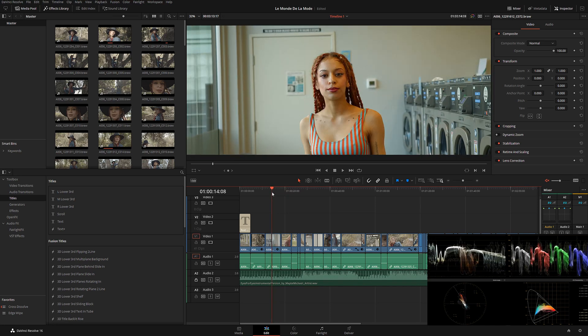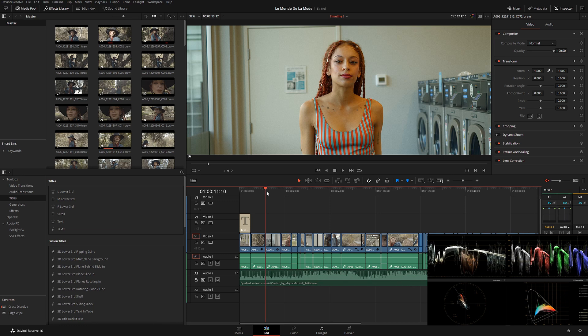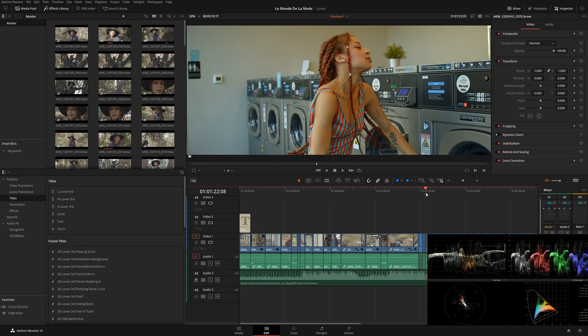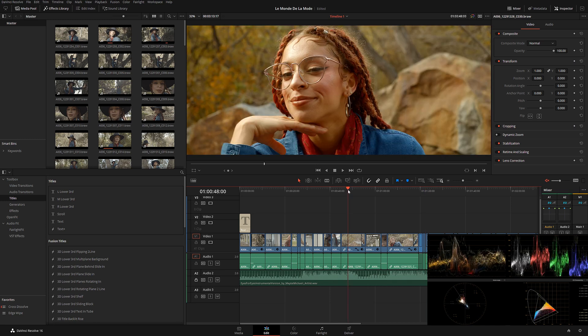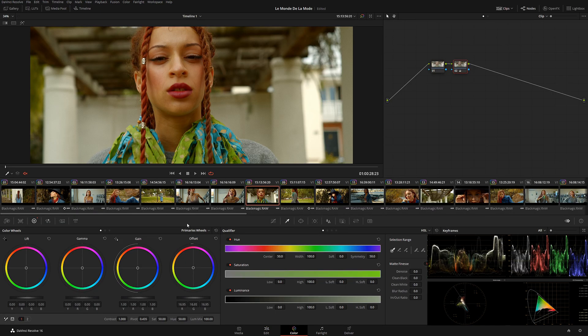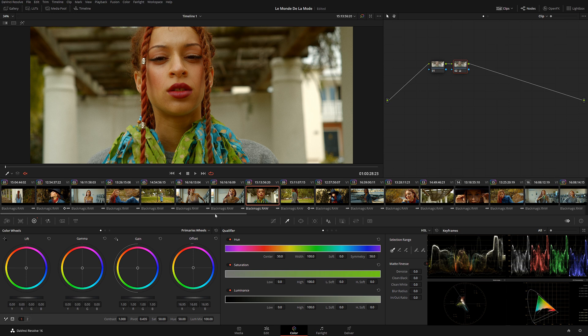The footage immediately looks very nice and cinematic. That allowed me to have better vision of how to color everything down the line. Once I finished editing and was satisfied with how things looked, I started color grading.